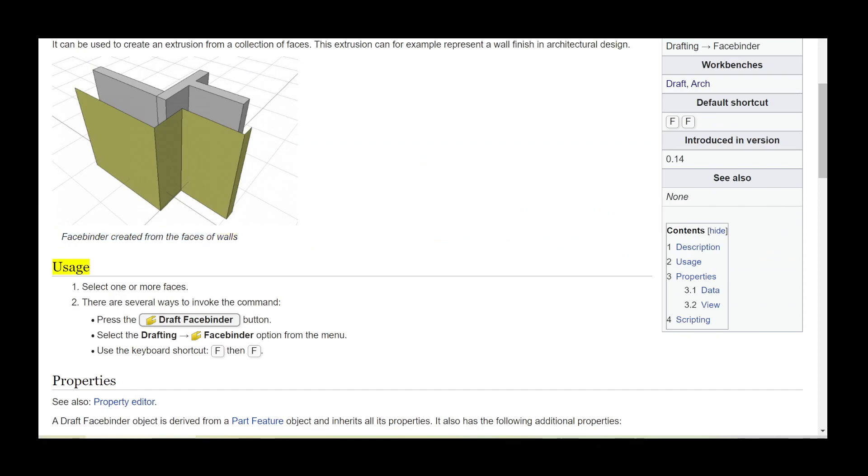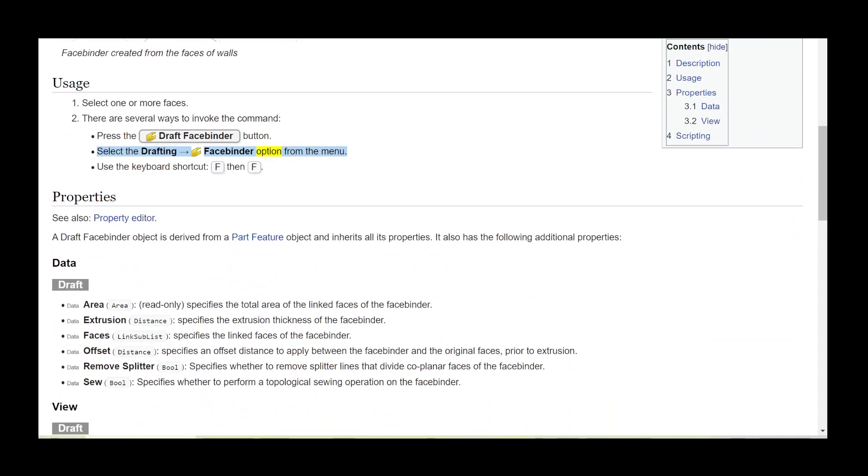Usage: Select one or more faces. There are several ways to invoke the command. Press the Draft Facebinder button, select the Drafting Facebinder option from the menu, or use the keyboard shortcut F then F.